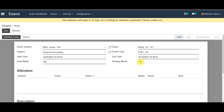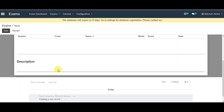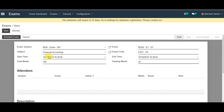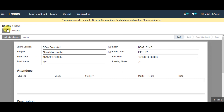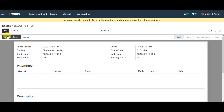You can also enter passing marks. Down there, you can see attendances. You can save the information and click on Schedule Exam.